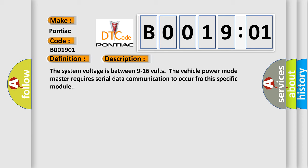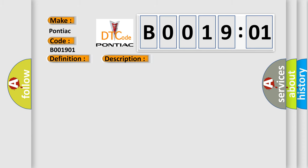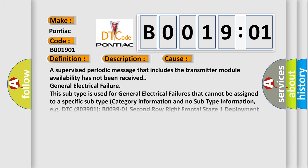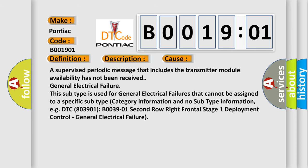This diagnostic error occurs most often in these cases. A supervised periodic message that includes the transmitter module availability has not been received. General electrical failure. This subtype is used for general electrical failures that cannot be assigned to a specific subtype category information.